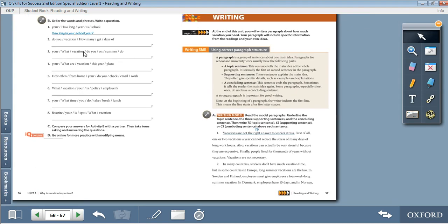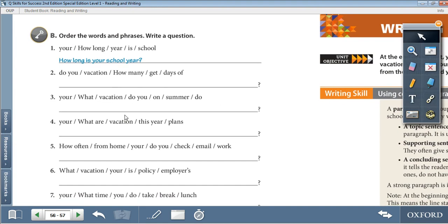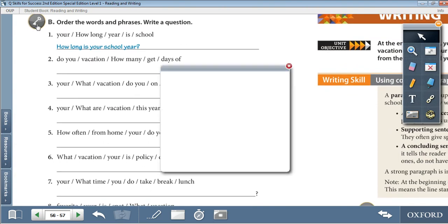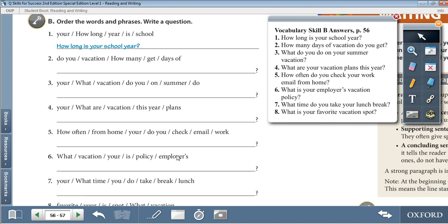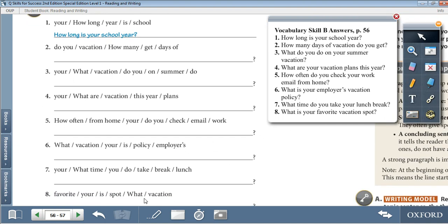And our last activity for today, Activity B: Order the words and phrases to write a question. 1. How long is your school year? 2. How many days of vacation do you get? 3. What do you do on your summer vacation? 4. What are your vacation plans this year? 5. How often do you check your work email from home? 6. What is your employer's vacation policy? 7. What time do you take your lunch break? 8. What is your favorite vacation spot?